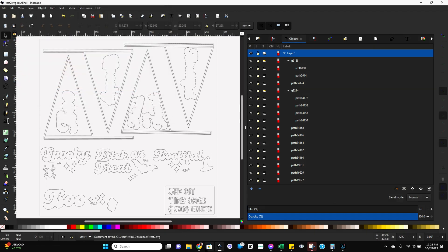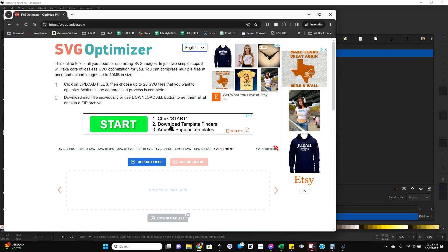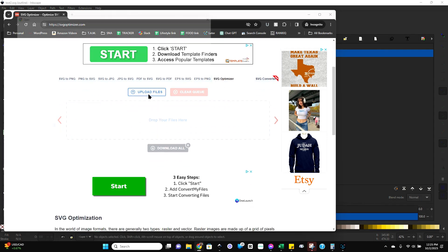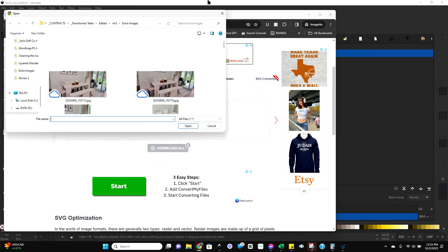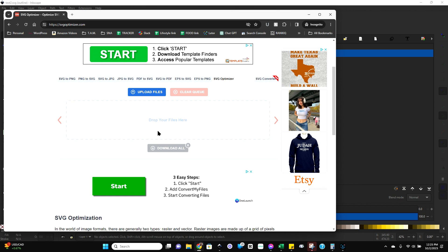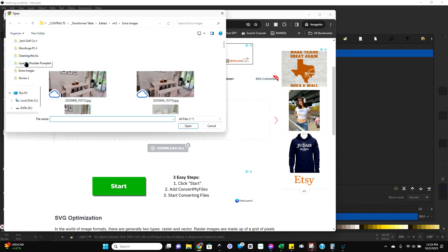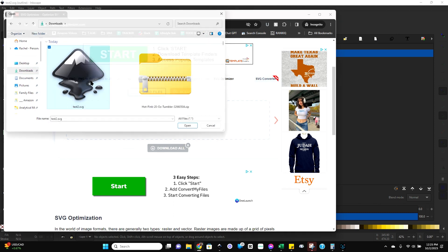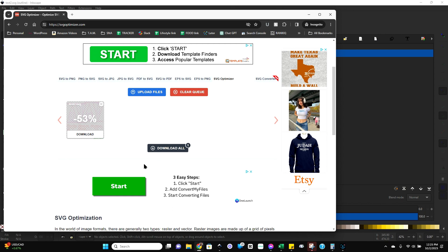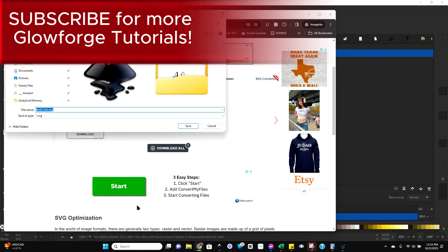And then the next step here is going to be to go to SVG optimizer and we're going to upload the file. So I'm going to SVGoptimizer.com. And then we're just going to upload a file over here. Let's go back to that downloads folder. Test two. And then you can see it shrunk it by 53% and hopefully that'll be enough.